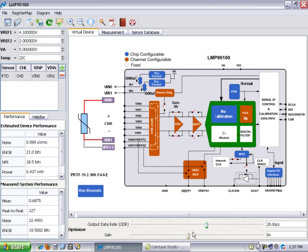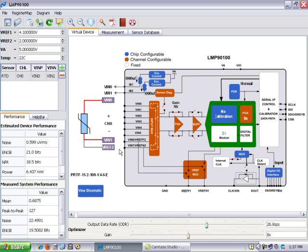So when we chose this 3-wire RTD, it has configured us for this 26.8 samples per second and a gain of 8x to optimize the system performance for this particular sensor.